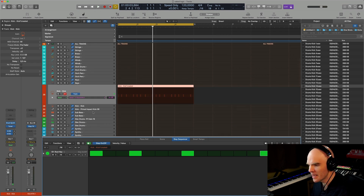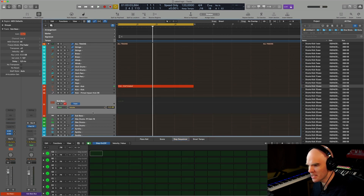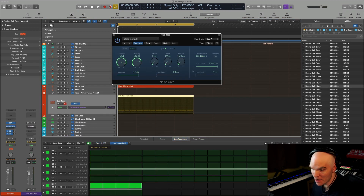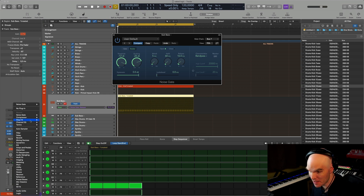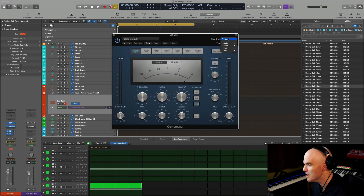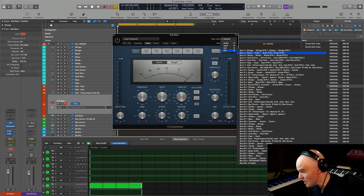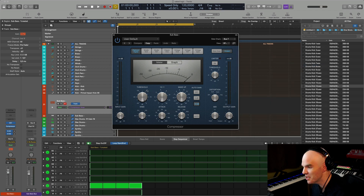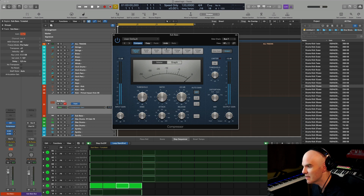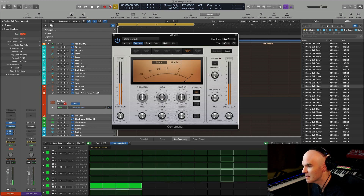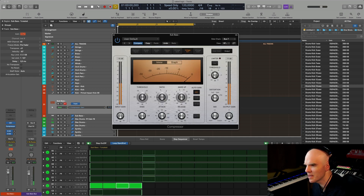Now I'm going to take the sub-bass. The other option is the sidechain compression — that's something that you do here with the same sidechain. And I like the vintage Fat circuit for that.